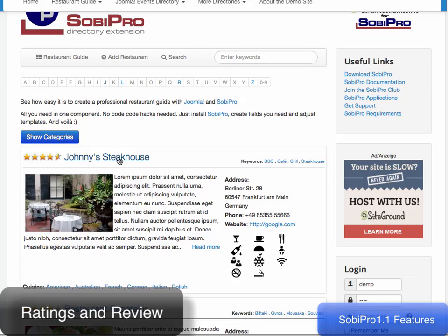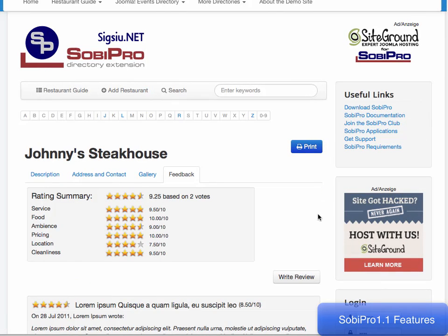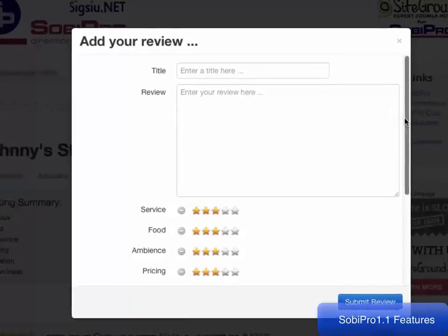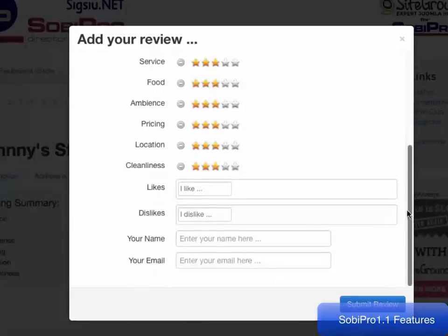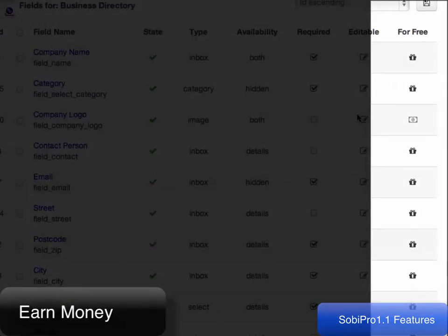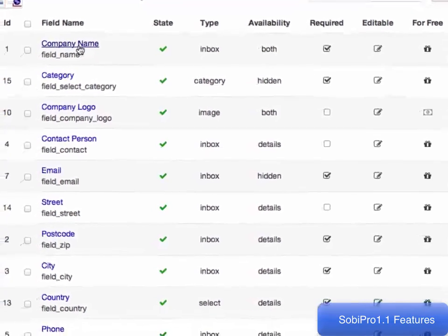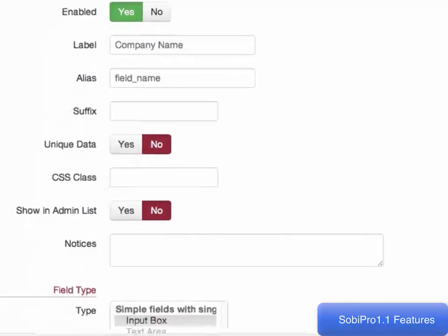Enhance your listings by providing a ratings and review module. Earn money with your directory by selecting specific fields that require payment. You can also group several fields together to offer price packages. Sobe Pro also includes a basic payment system for this feature.